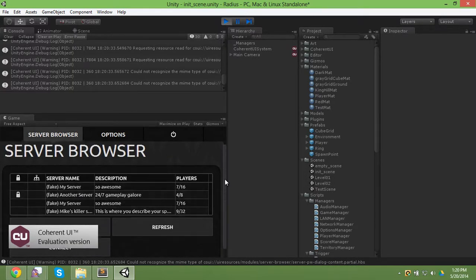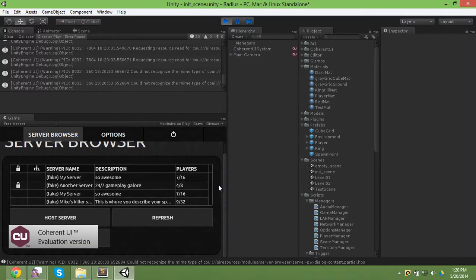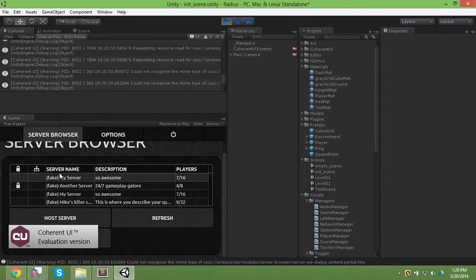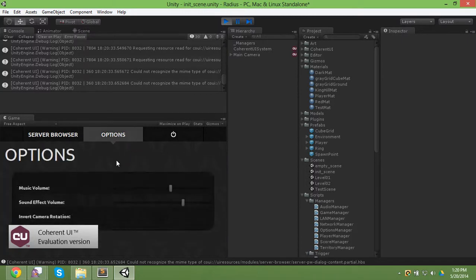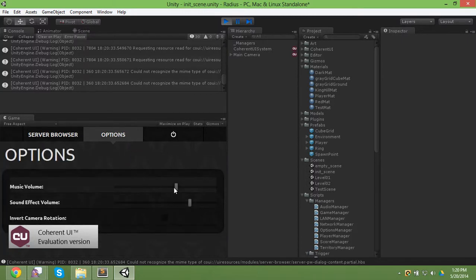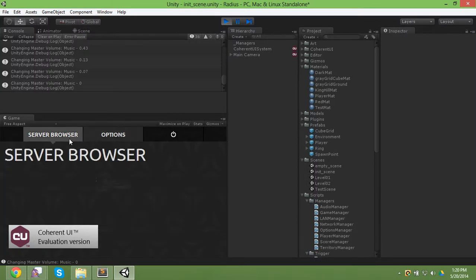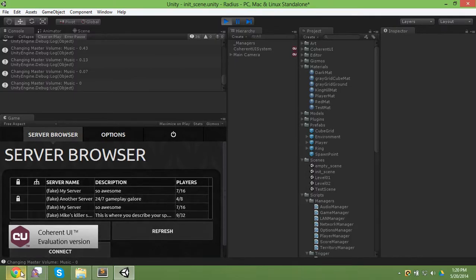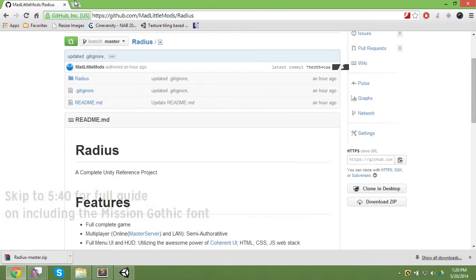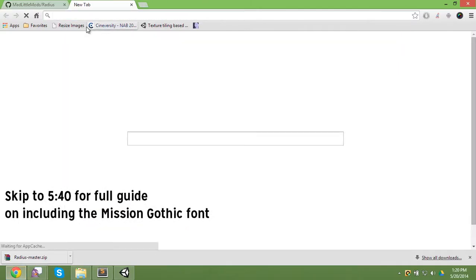Right now we're using the Ubuntu font, which is not my original intention, it's just something I can include in the GitHub repo without going into the license. To turn off the music, you need to go to the options and turn down the music volume right away.